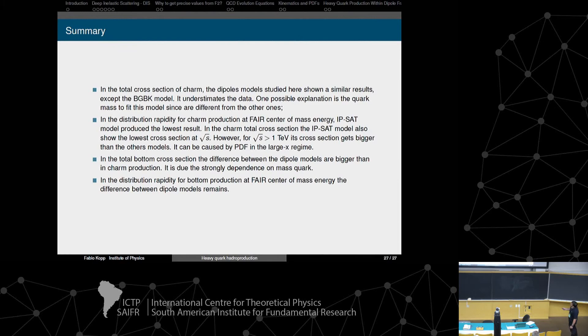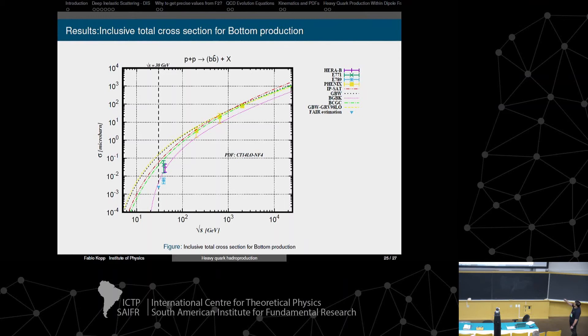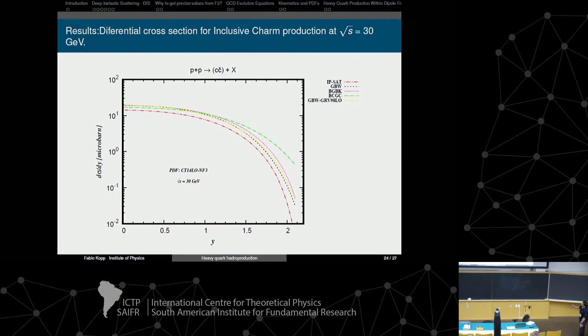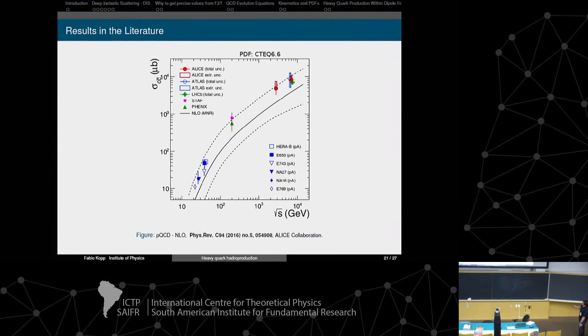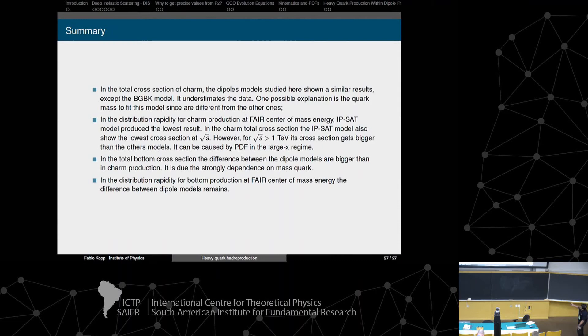At high energy, almost all the dipole models converge, so it is difficult to discriminate between them. The same occurs for charm production — only the BGBK model differs. The quark mass sensitivity is confirmed as a strong dependence. And that concludes the results.